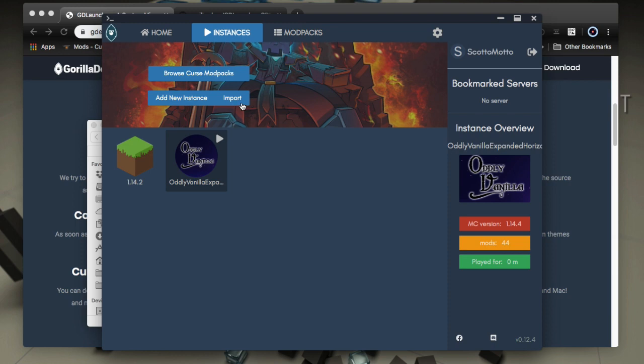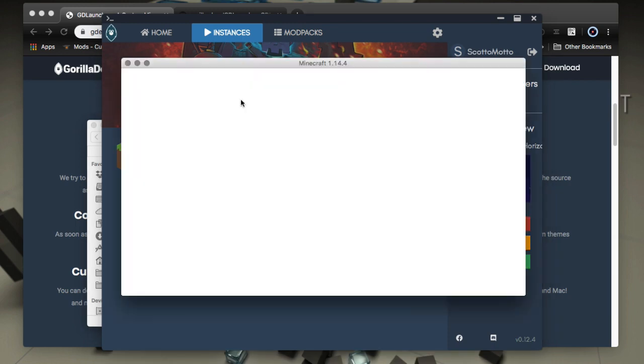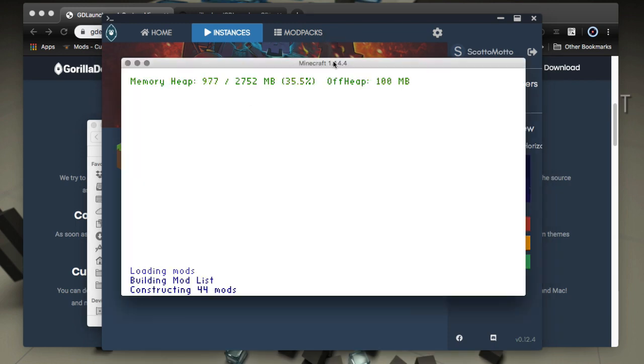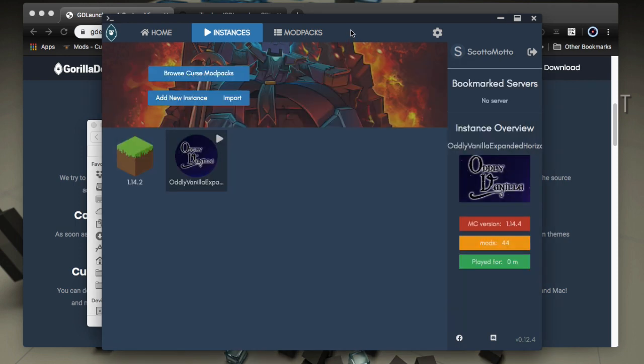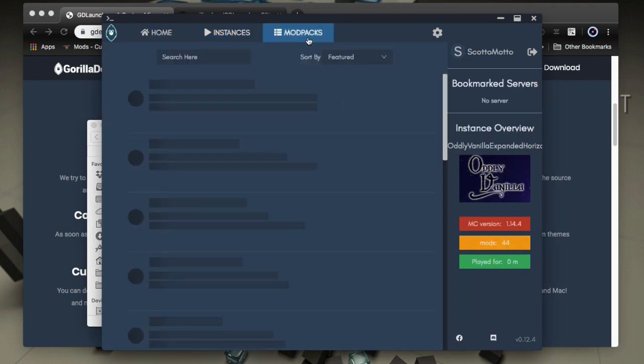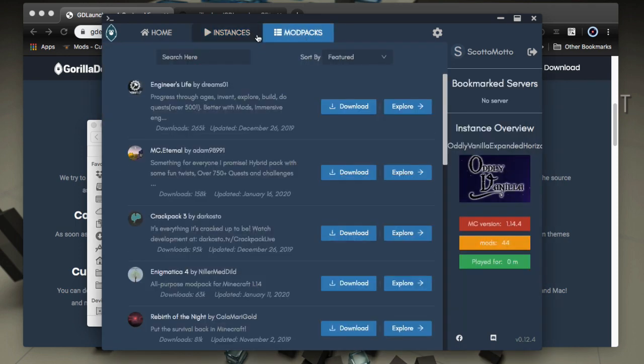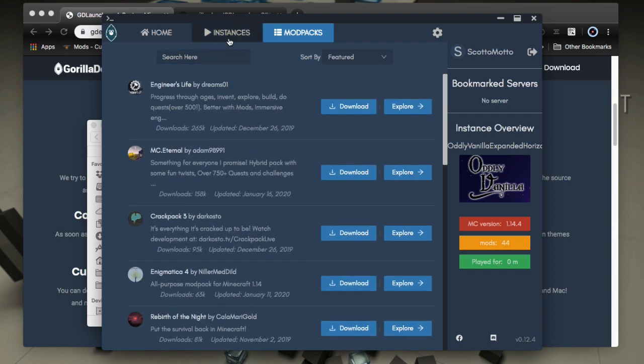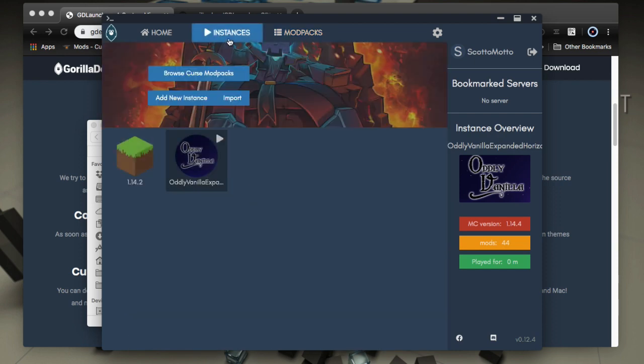So we're able to import instances, let this window go. This is Minecraft launching. We're able to, again, to use this mod packs area to browse from more mod packs, all embedded within the launcher, which is really super nice to be able to do that. And of course, all your mod packs will go into this window.